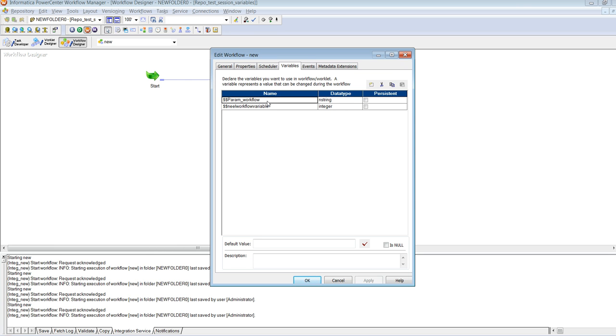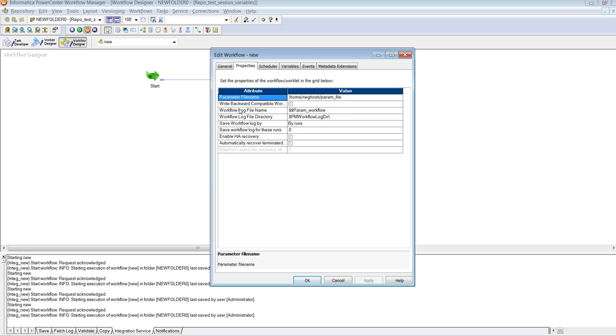And I am using $param workflow over here in the workflow log file name, and the value for $$ParamWorkflow has been defined in the parameter file.